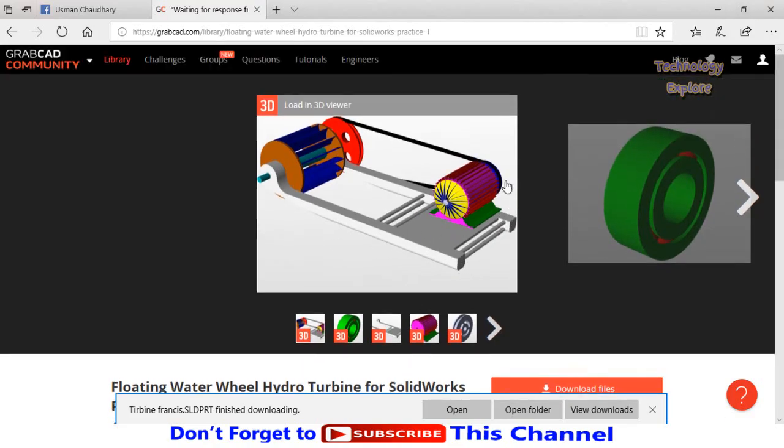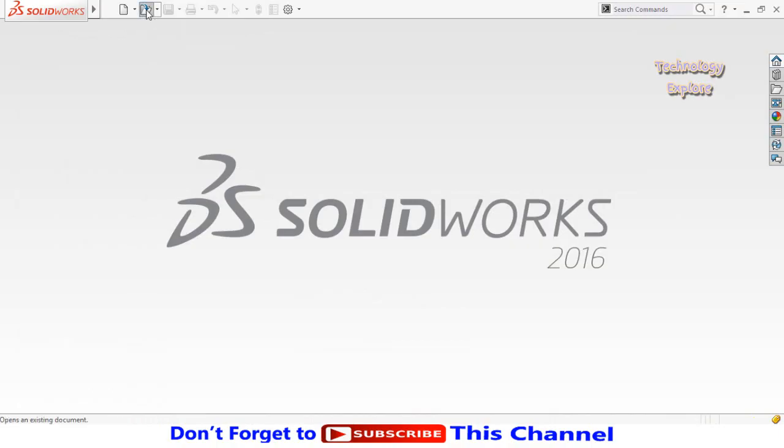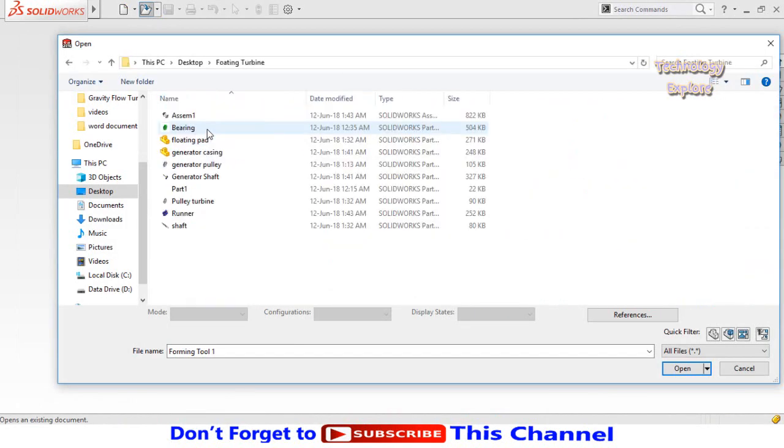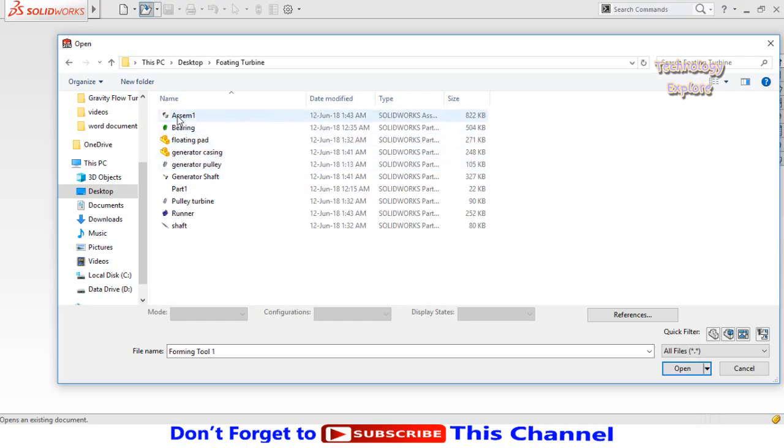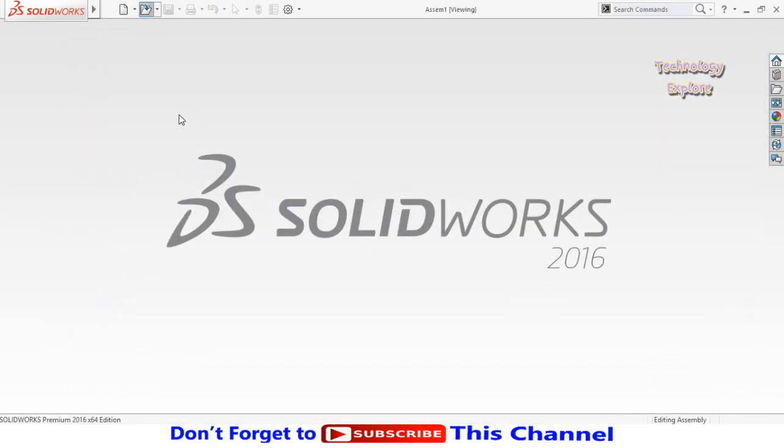Now let me show you how you can open this complete model. Click the 'Open' button from here, then go to the folder where you had downloaded that folder. So here is the folder of that floating turbine. This is the assembly, these are the rest of the parts. So let's open the assembly.